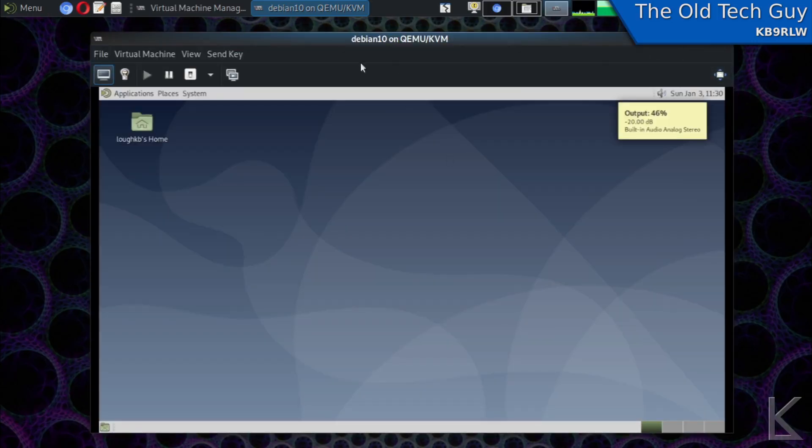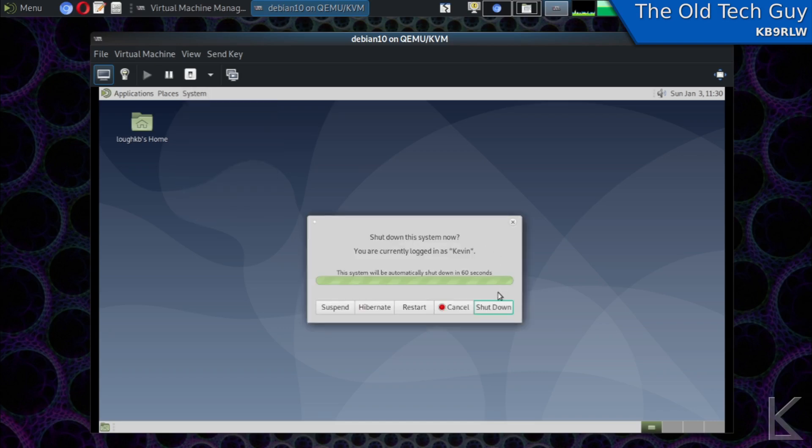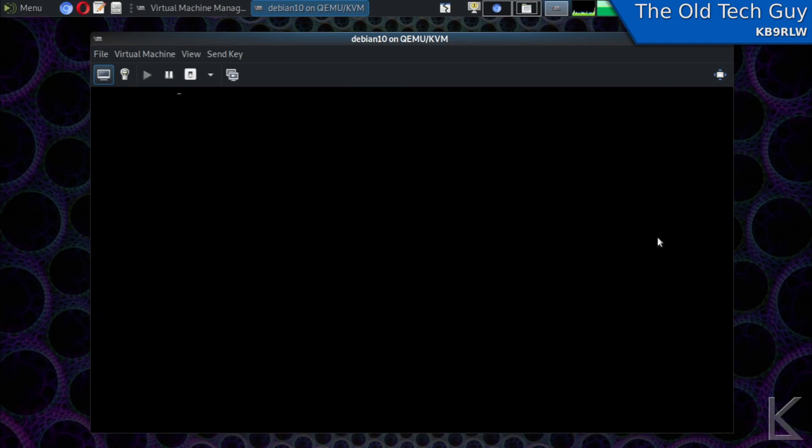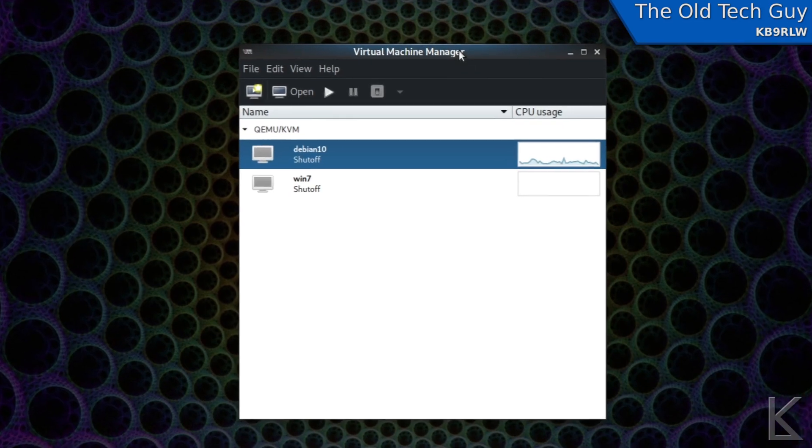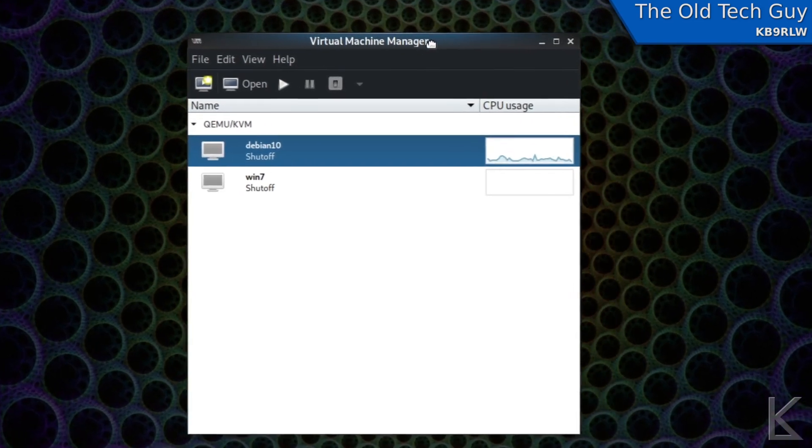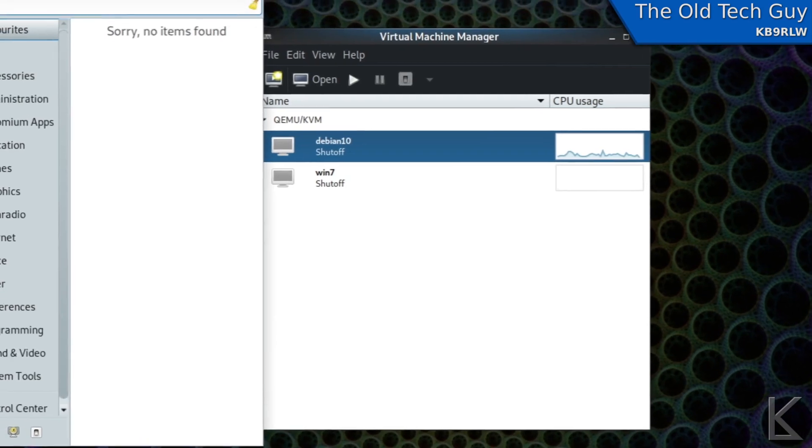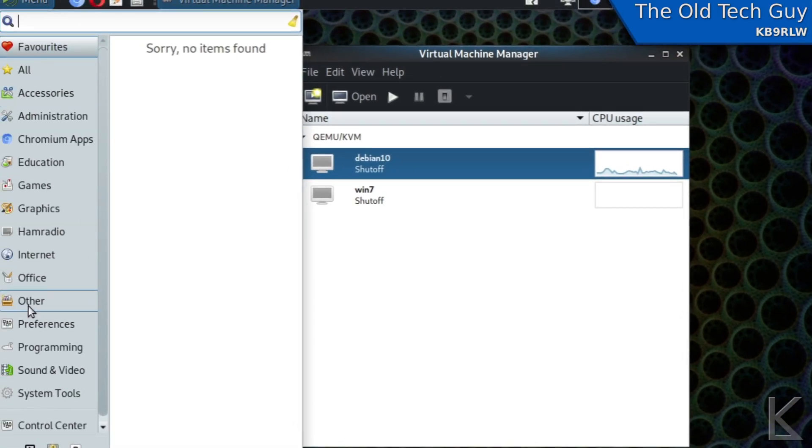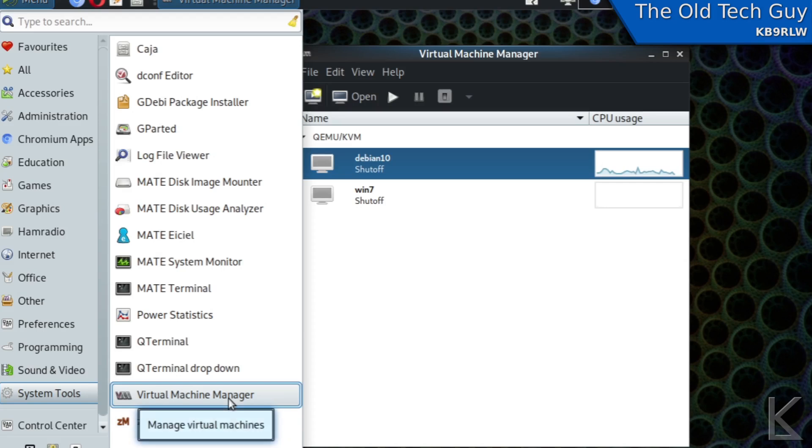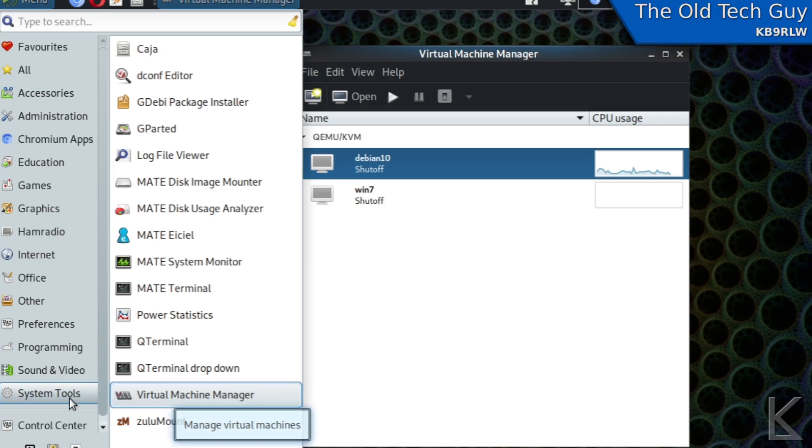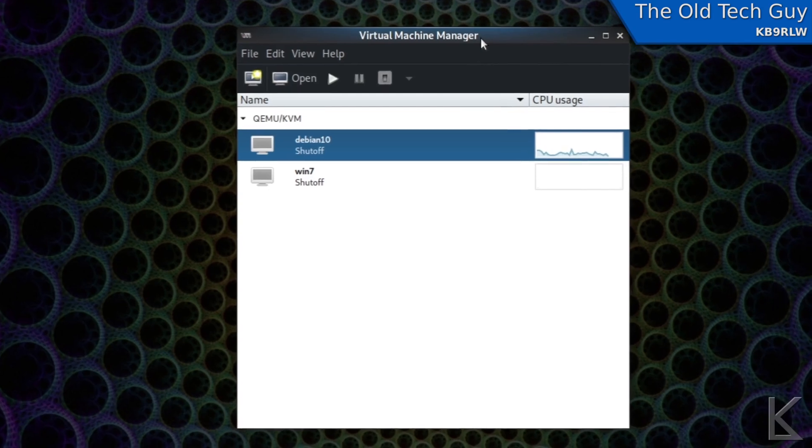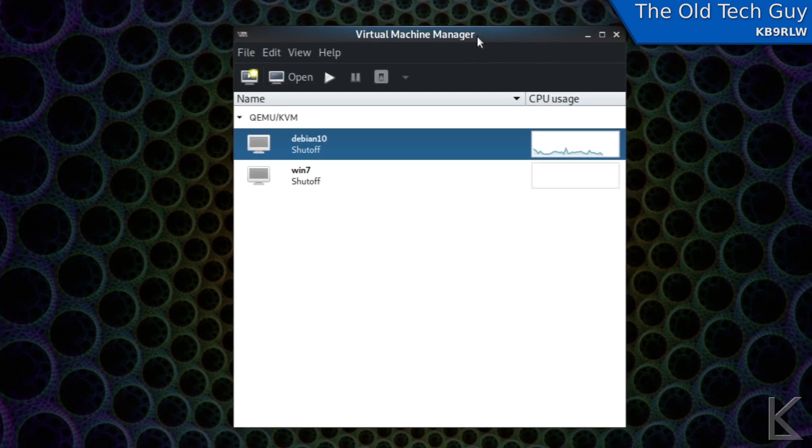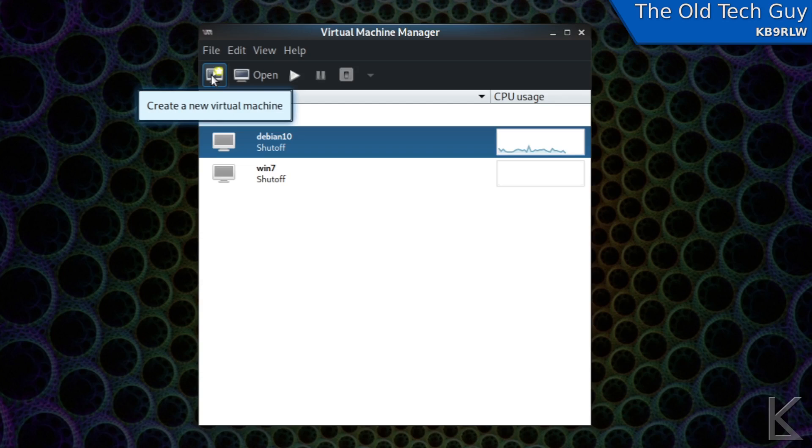Now once you do let me shut down this virtual machine once you do you'll have this virtual machine manager it should be under your system tools yeah here we go virtual machine manager on the mate desktop it shows up under system tools it should be somewhere similar on the menu system for whatever desktop you're running.